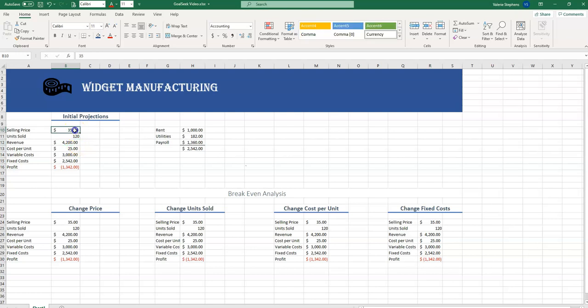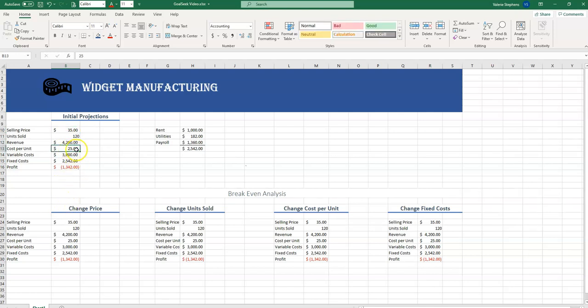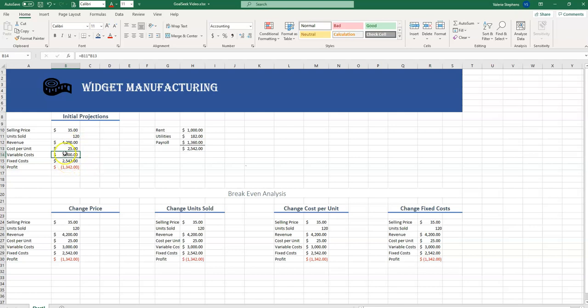Each widget costs us $25. That could be the widget plus packaging. It's a cost per unit. Our variable costs, then, are the cost per unit times the projected units that we're going to sell. So our variable costs are B11 times B13.